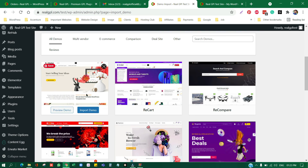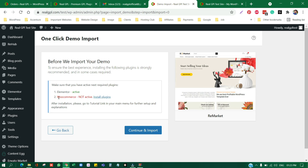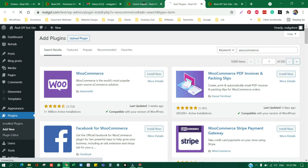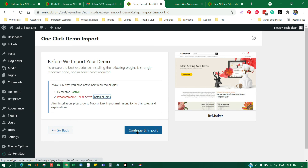I'm going to choose a demo — for example, 'Remarket' — and click Import Demo. Before continuing, note that Elementor plugin is active but WooCommerce is not active. Since this demo requires WooCommerce, we need to install it first; otherwise the demo won't be imported properly and you might miss important features. WooCommerce is now installed and activated, so let's continue the demo import process.